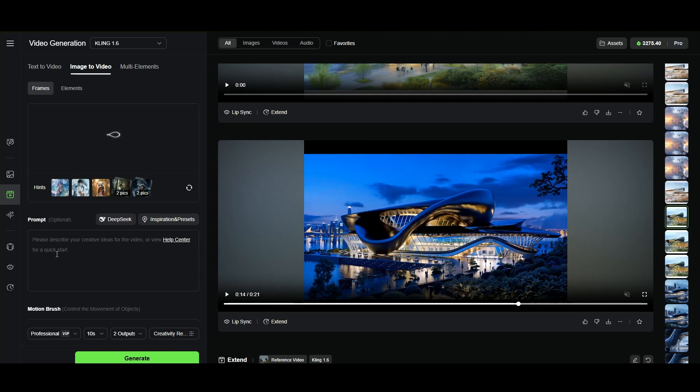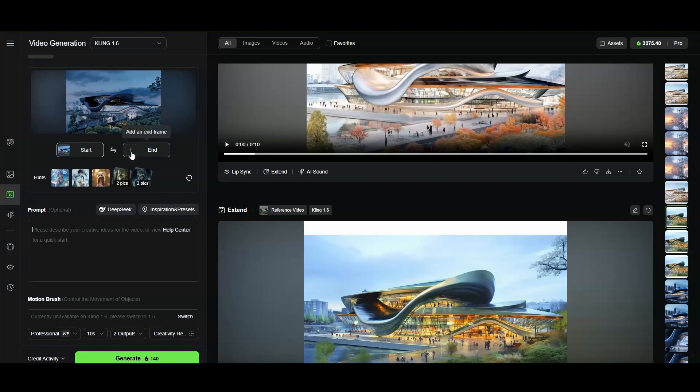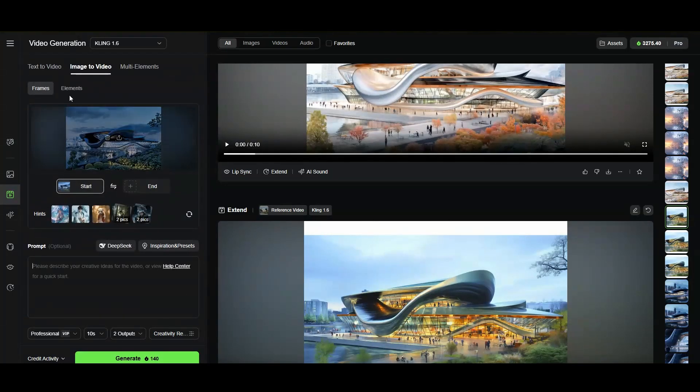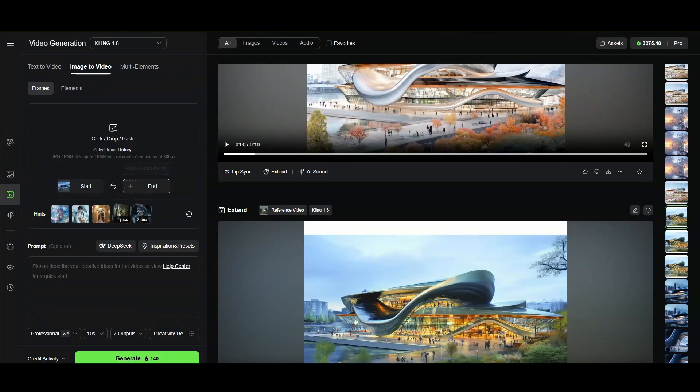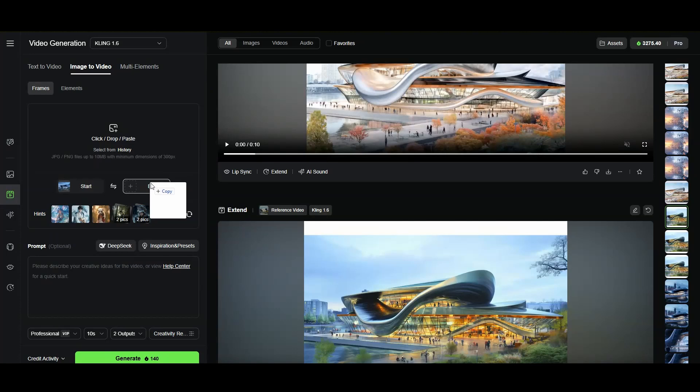Then you see how you have an end frame. So the only thing you need to make sure is you're in frames with your start frame, and then you click on end frame and give it another image. I will give you the image of the concept we've been playing a lot with.